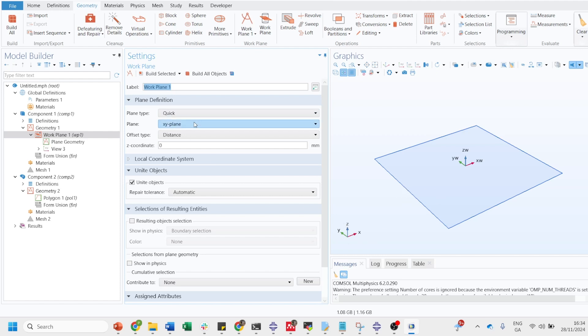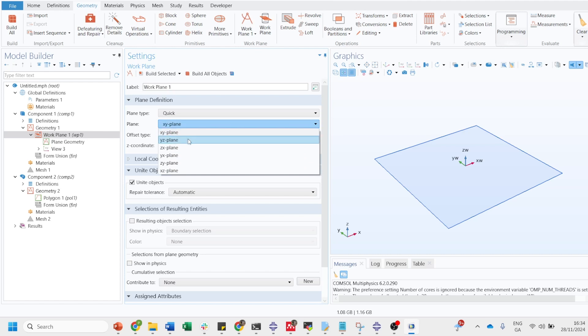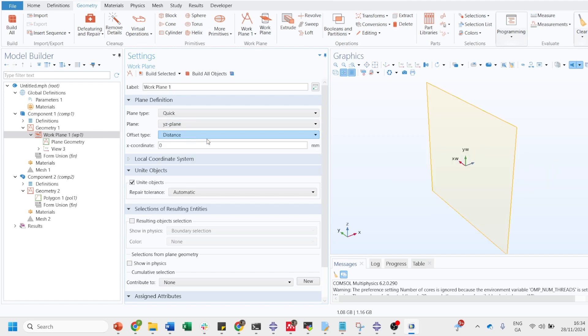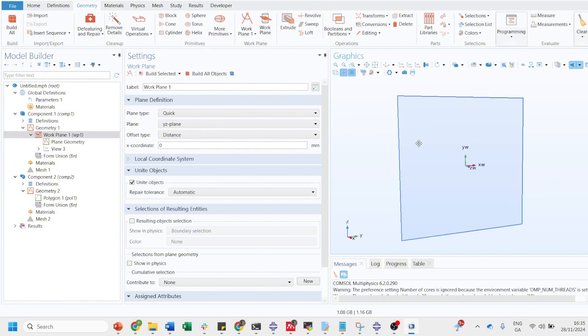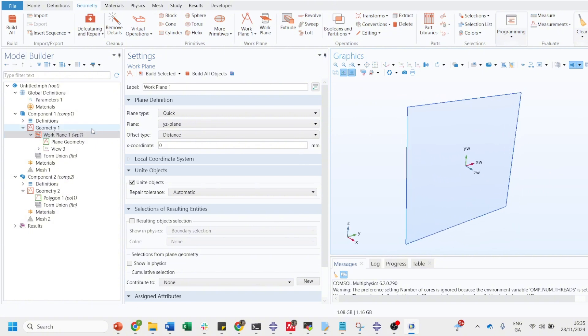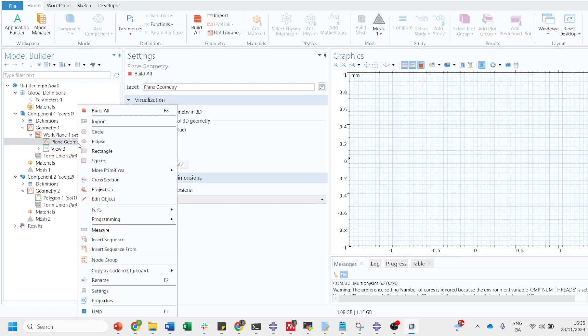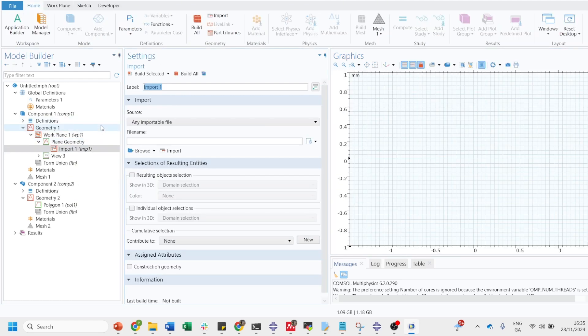Once you choose the work plane, it will ask whether you want to include that work plane in the XY plane or YZ plane or XZ plane, whatever plane that you want to select. Let's say we want to select it on YZ plane, select on that. The orientation will change and then go on the plane geometry and click on import.